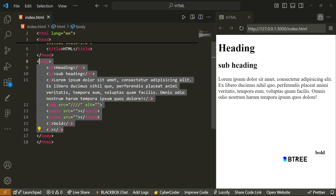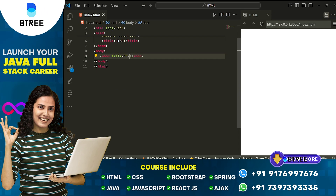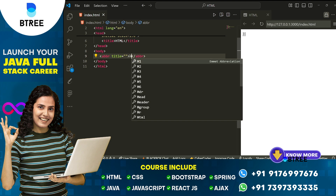So let's look at the abbreviation tag, which is a simple tag you can use in HTML.